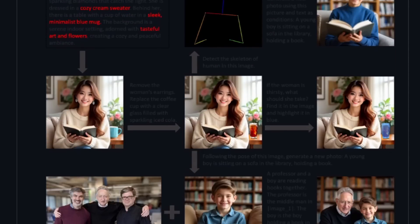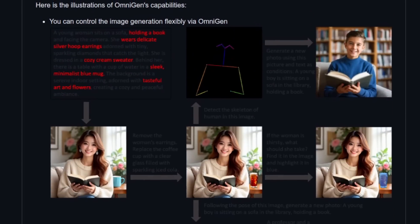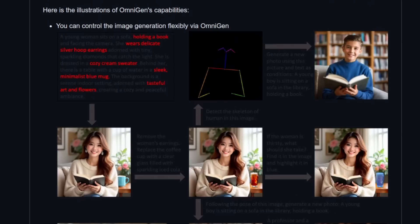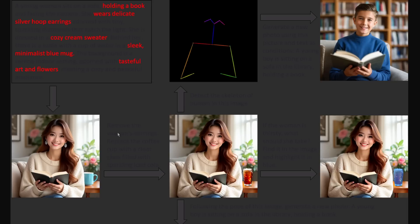There we go. If we scroll down, they've got lots of things there. What can Omnigen do? So let's take a look at this picture, zoomed in a bit. Right, so it starts up in the top left here, and we've got a fairly standard looking prompt. A young woman sits on a sofa holding a book, she's got delicate silver hoop earrings, a cosy cream sweater, there's a blue mug, and tasteful art and flowers. Okay, that's what it's generated. But then we've got a new prompt here. Remove the woman's earrings, replace the coffee cup with a clear glass filled with sparkling iced cola. And that's what it's done.